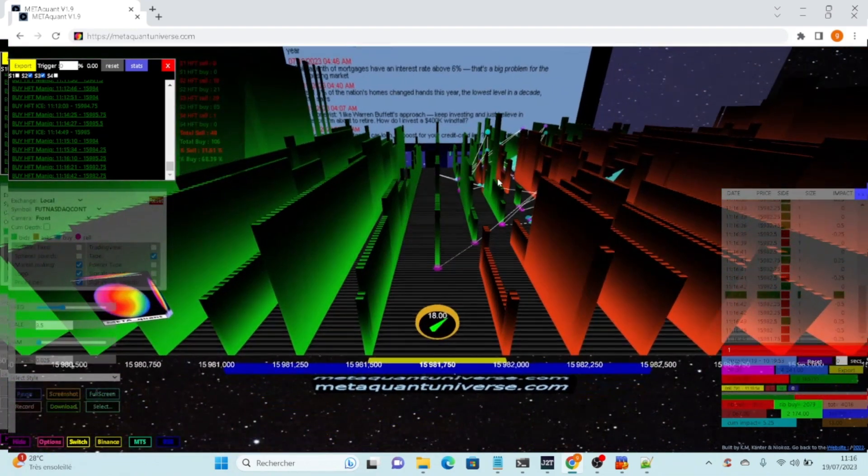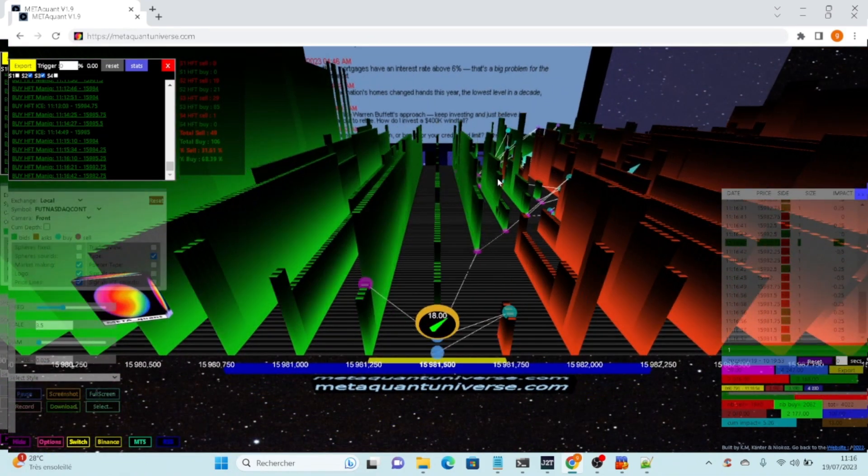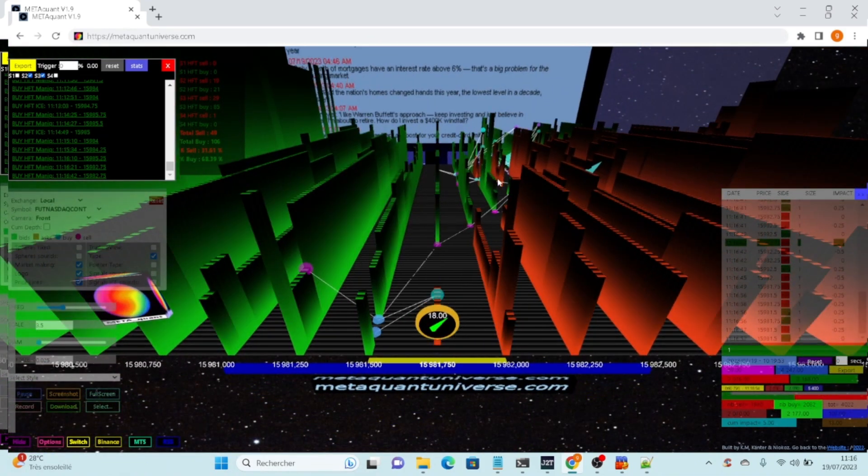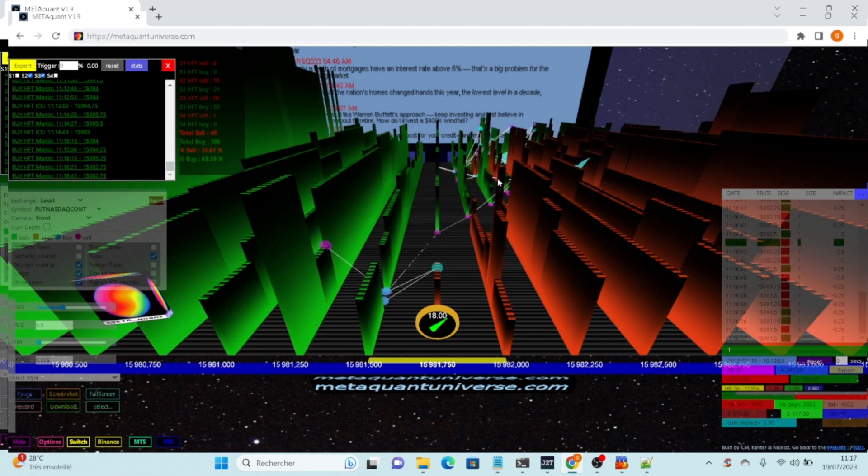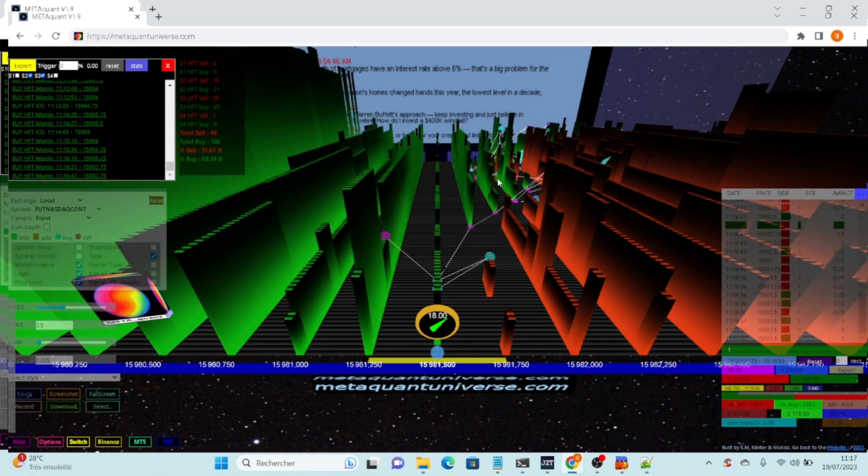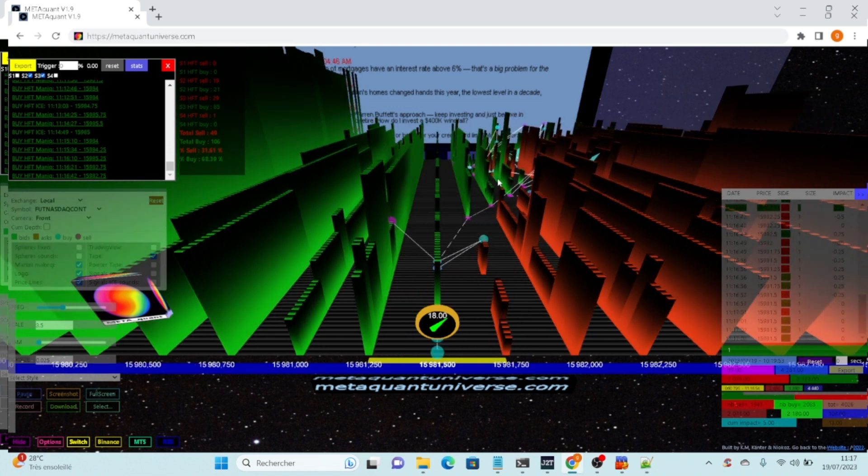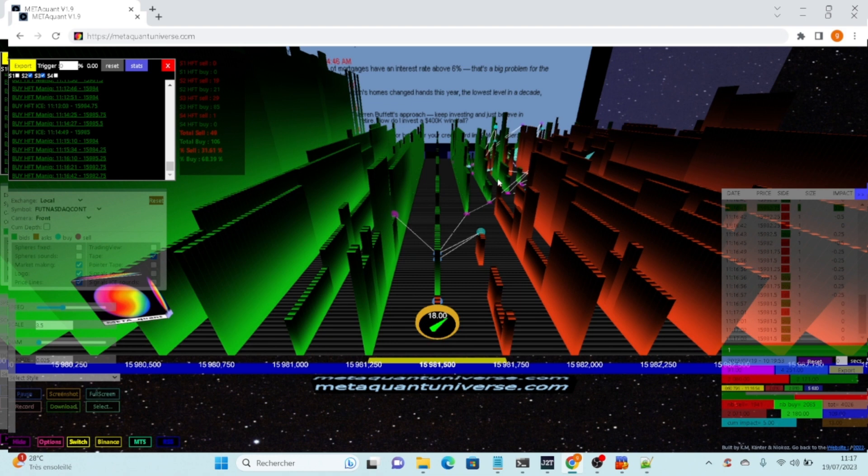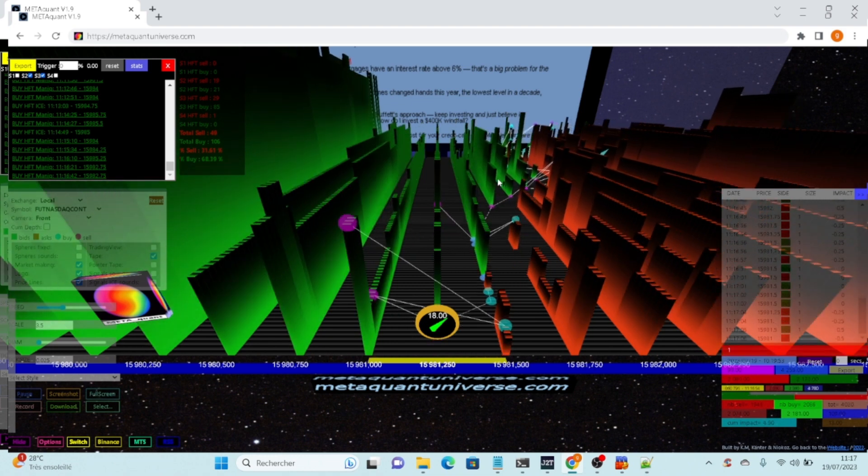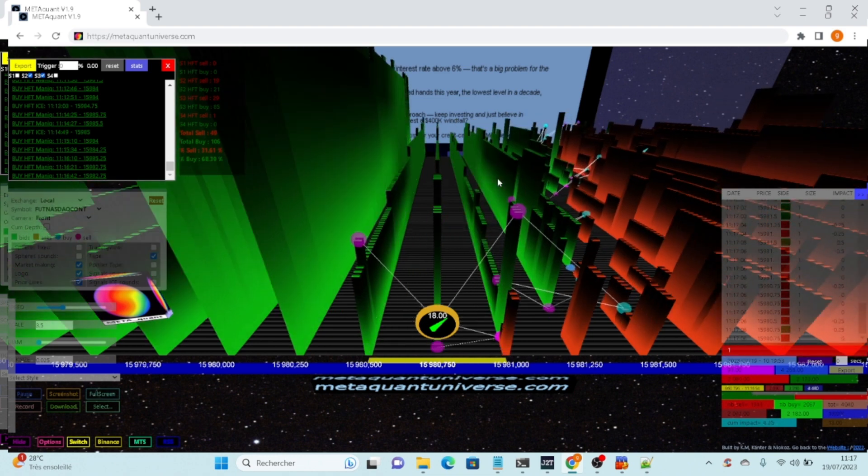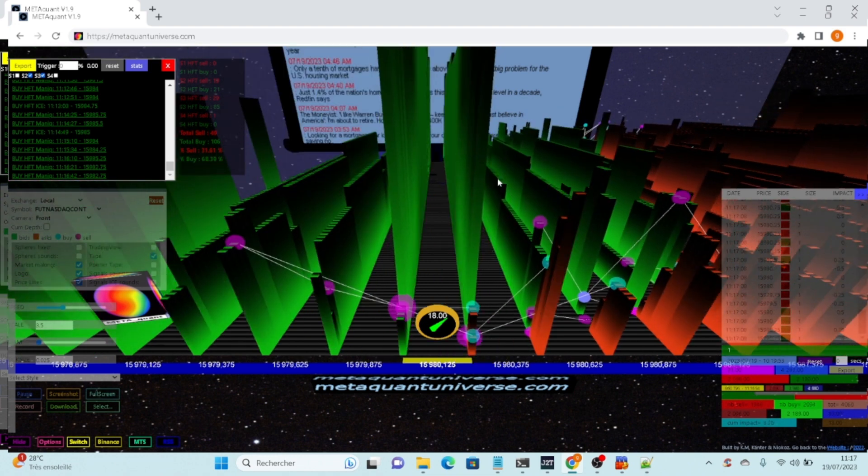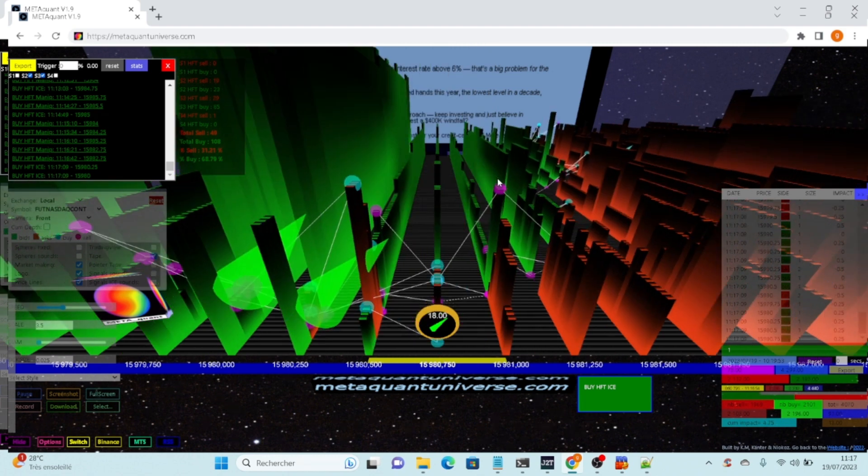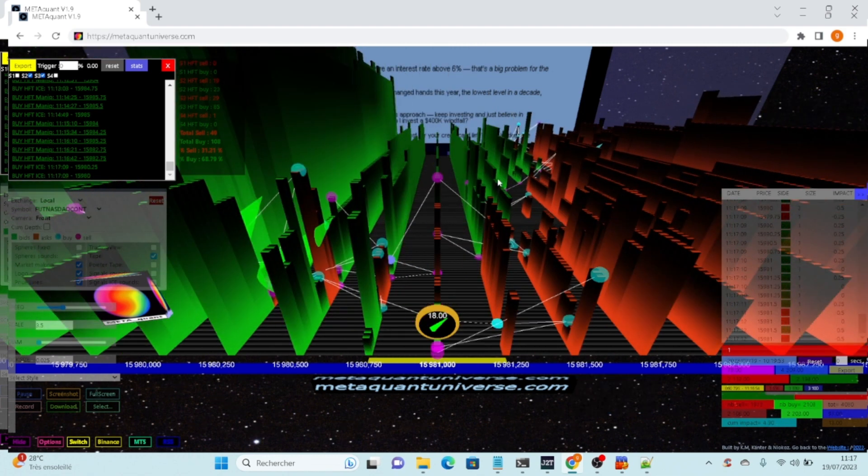It looks like the market maker is still trying to maintain the price. Did you see the 3D price line? Very interesting moment.